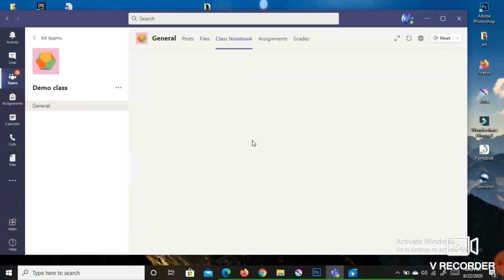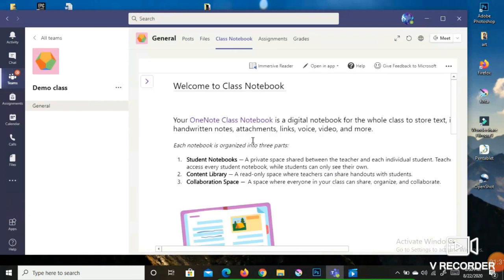Next we will look at the Class Notebook. Once you click on Class Notebook, a welcome page will appear. Three options are available: your Student Notebook, which is your own private notebook; the Content Library; and the Collaboration Space.